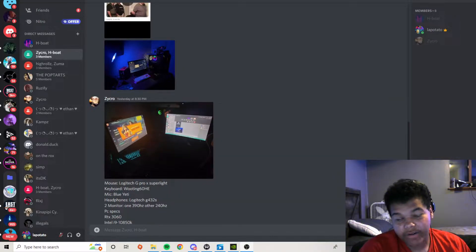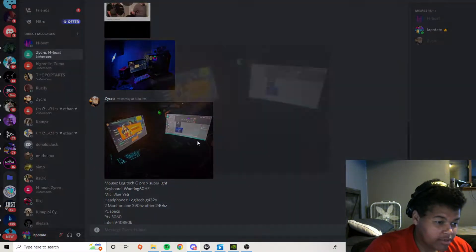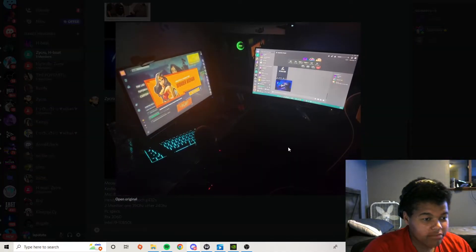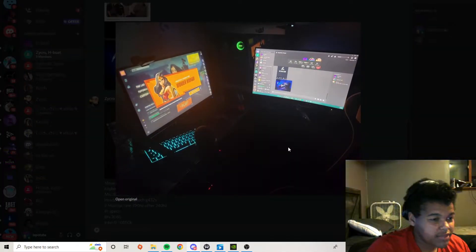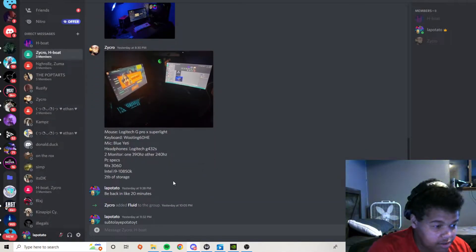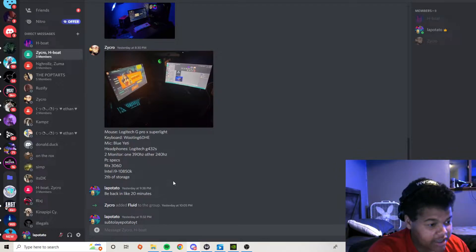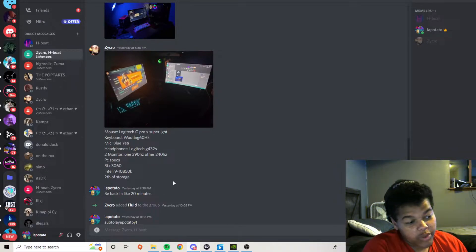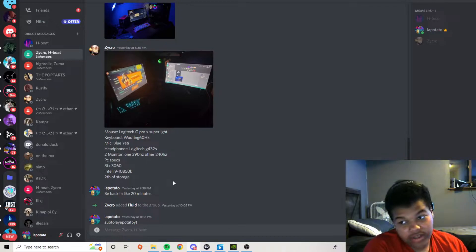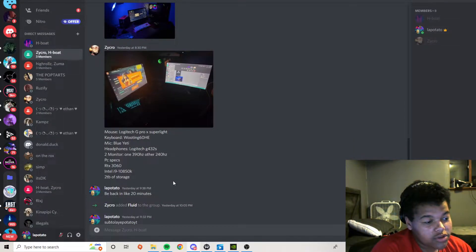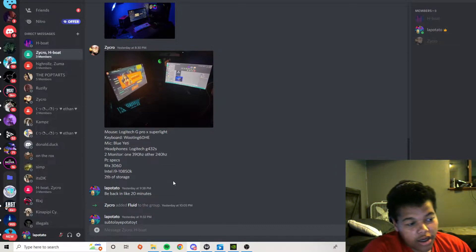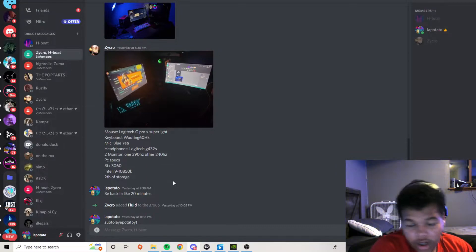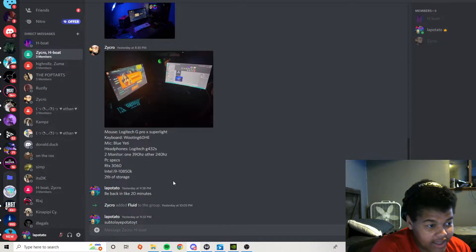First, I'm starting with Zycro. This is Zycro's setup right here, two monitors. It has the specs right here: a 390Hz monitor and a 240Hz monitor, if I can speak English, RTX 3060 and an Intel i9. Overall, a really good setup. I rate this a 9 out of 10.